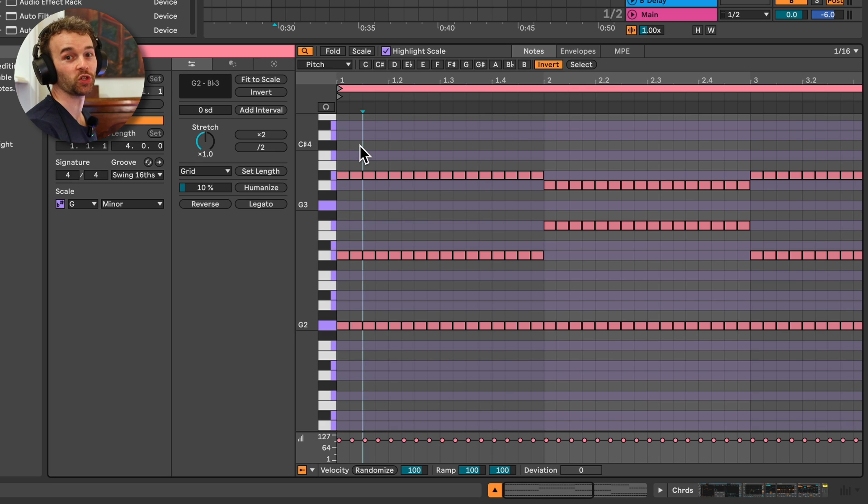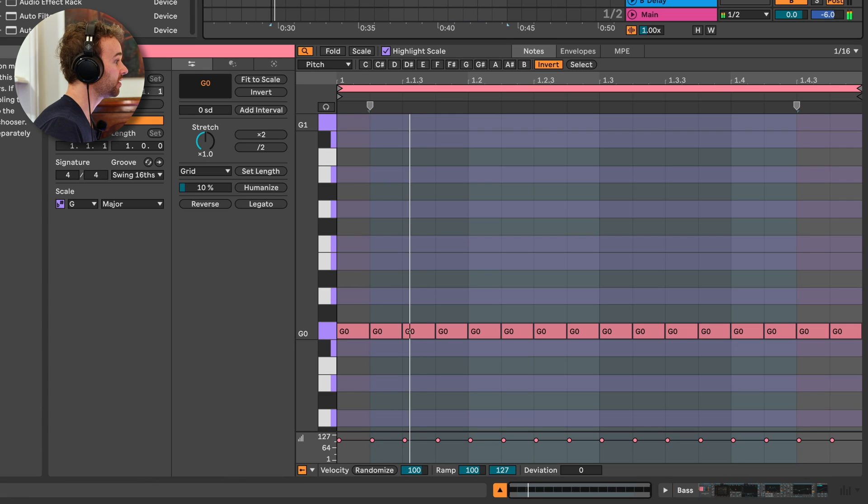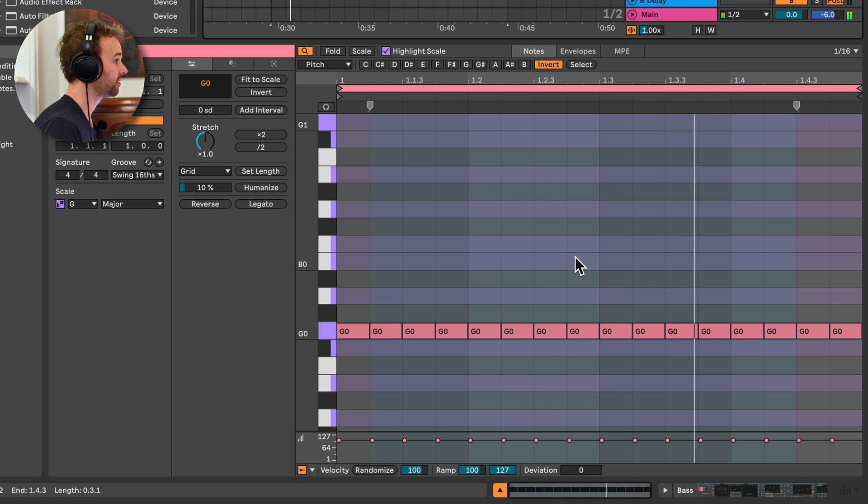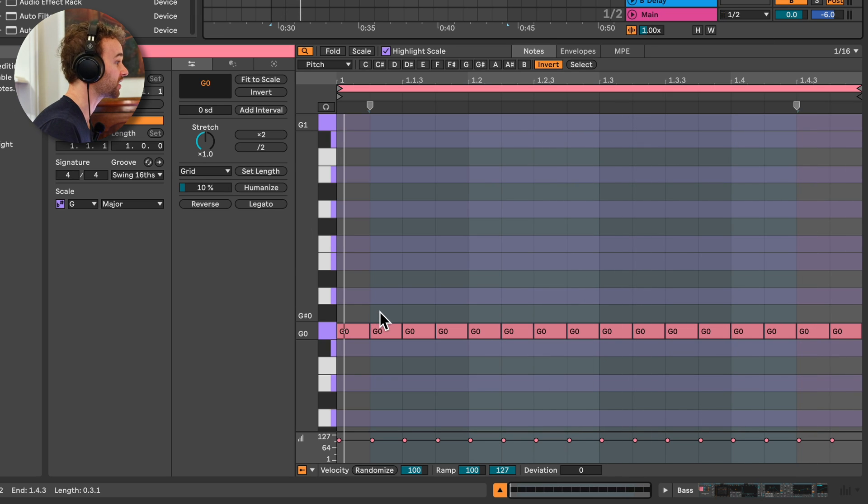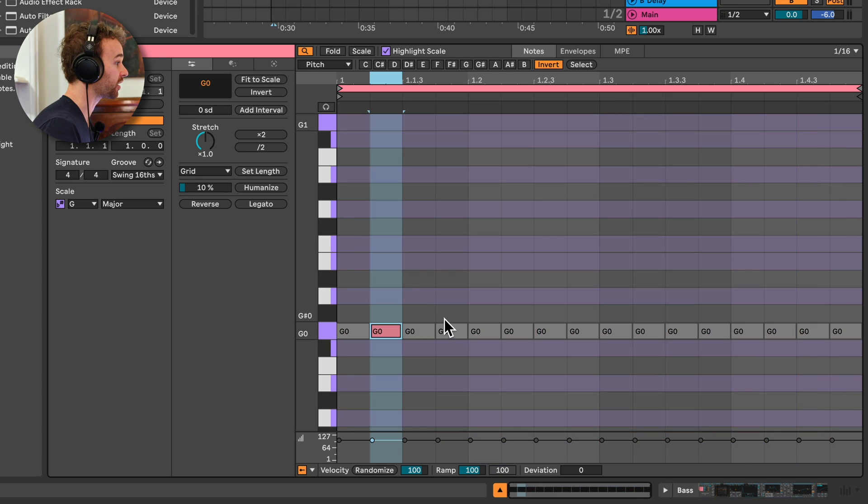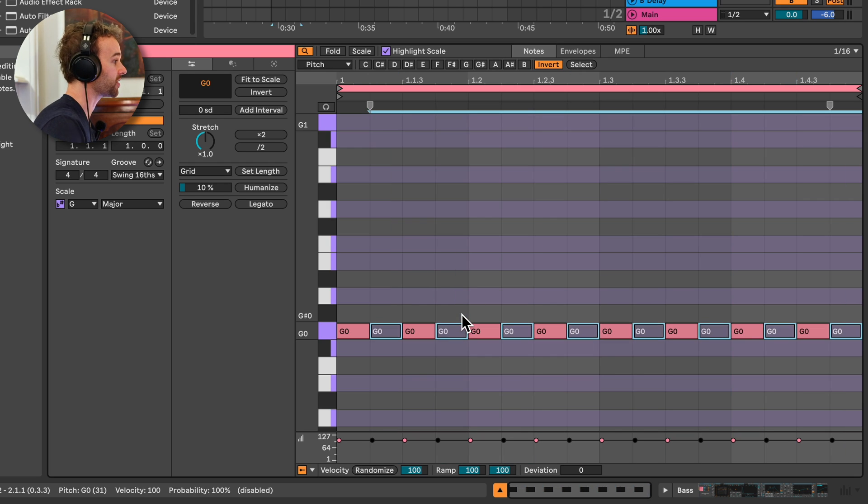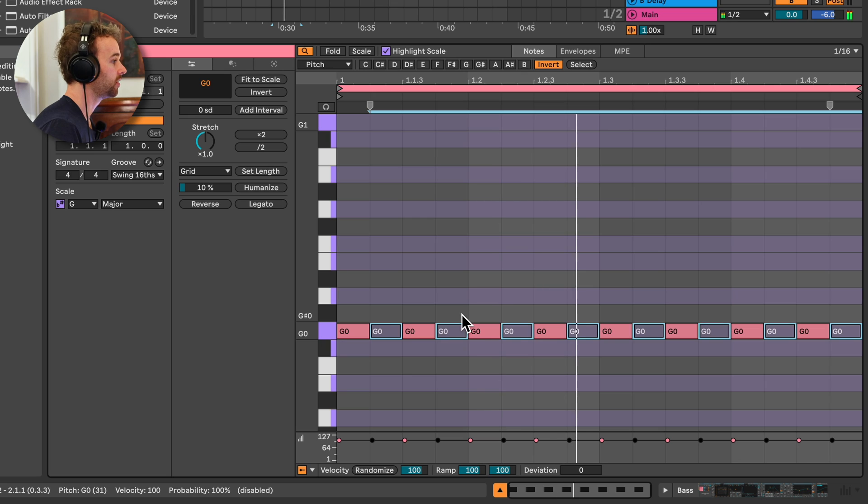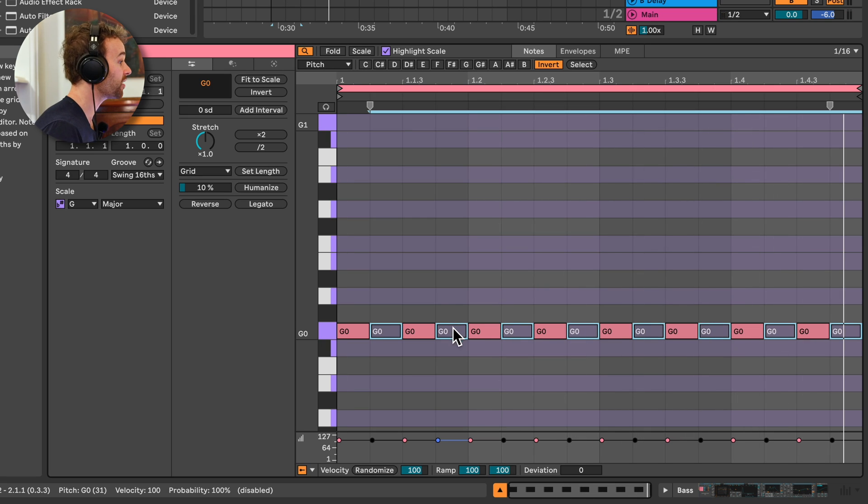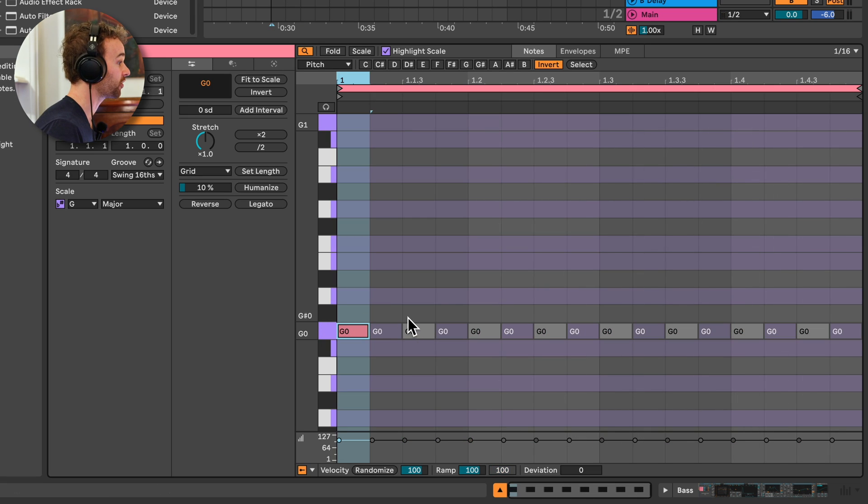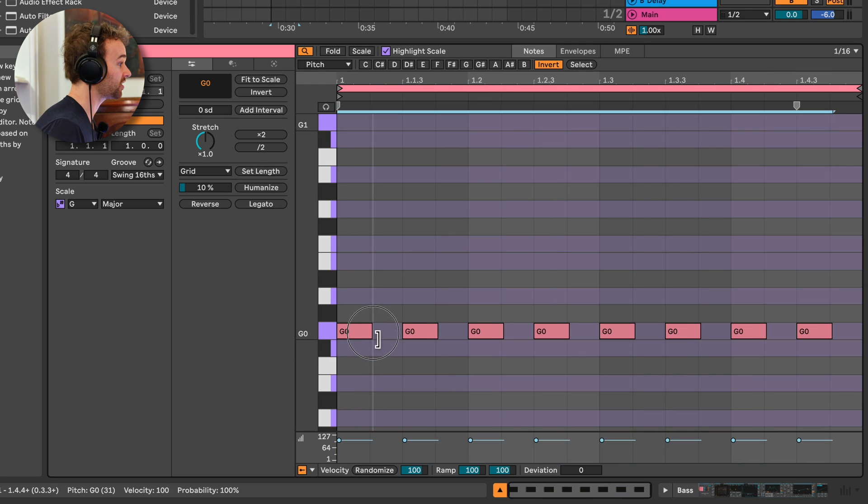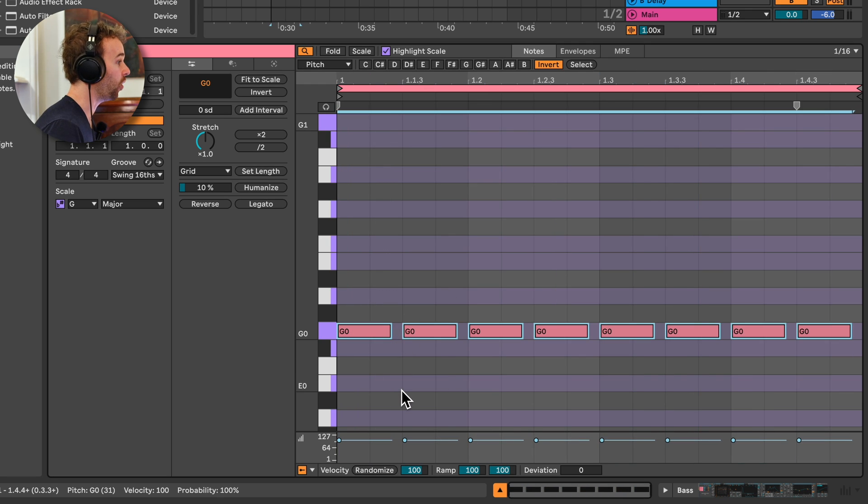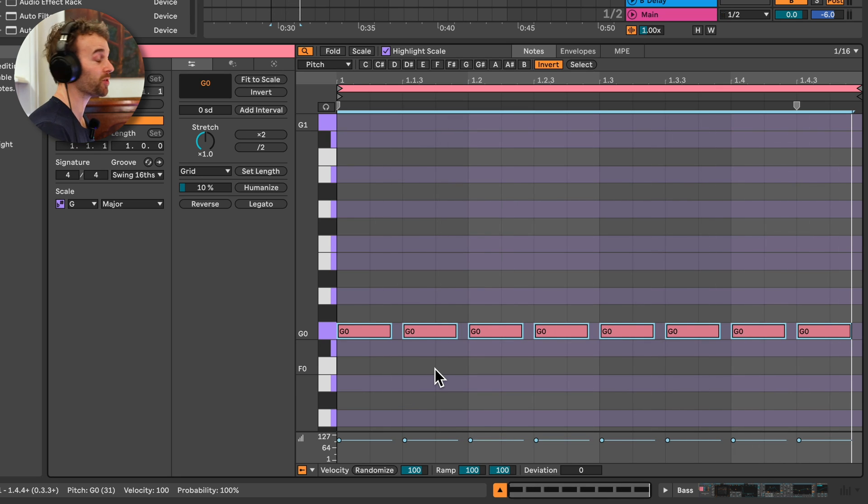So this is of course really useful if you want to select say every single offbeat note. As an example, we've got this bass sound. And if I wanted to say get rid of every single one of those 16th notes, I could of course do that. Again, select that range, hold down shift, select the fourth 16th note, press zero on my keyboard. Or say I wanted to extend every eighth note, I could just select that first eighth note, hold down shift, select the second one, and then just click and drag to extend all of these notes.